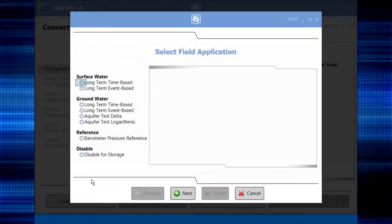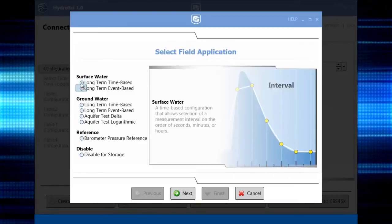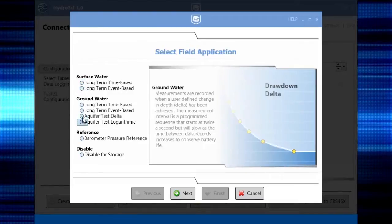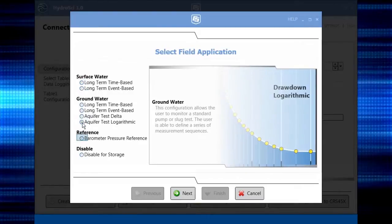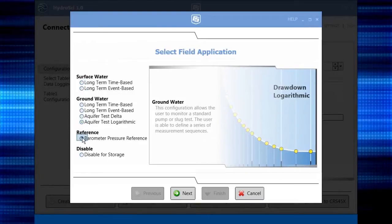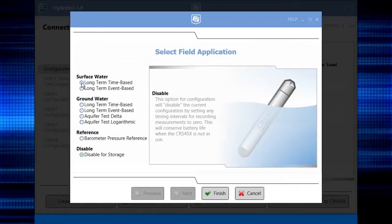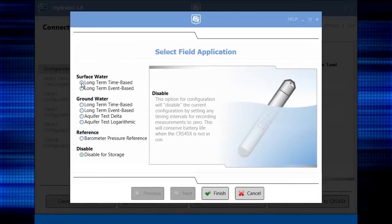Depending on how you'll be using the CRS, select the appropriate field application. We'll set our site up for long-term, time-based surface water measurements.